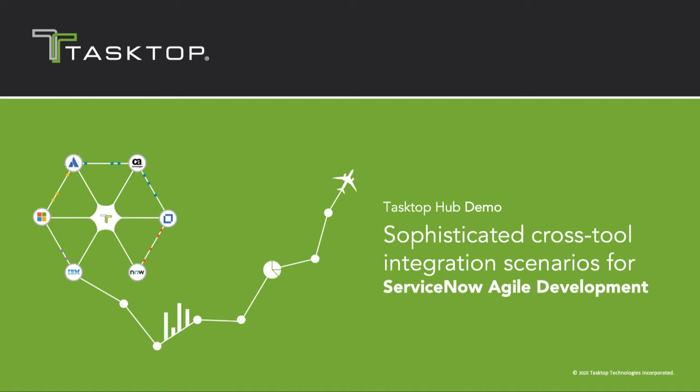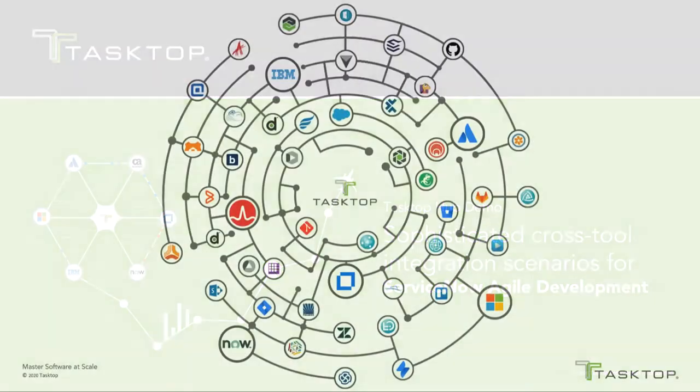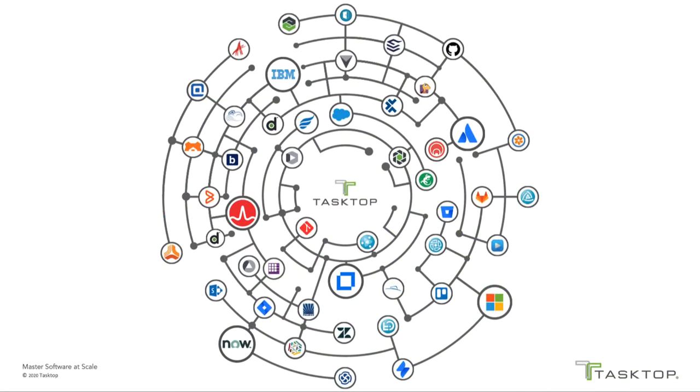Hi, I'm Naomi Lurie, Senior Product Marketing Director at TaskTop. Over the next few minutes, we'll be demonstrating TaskTop's integration solution for ServiceNow Agile development